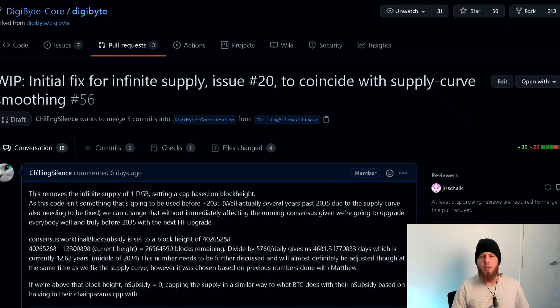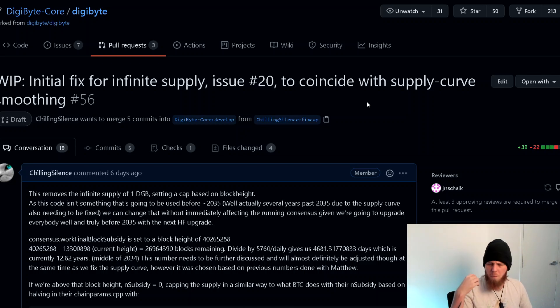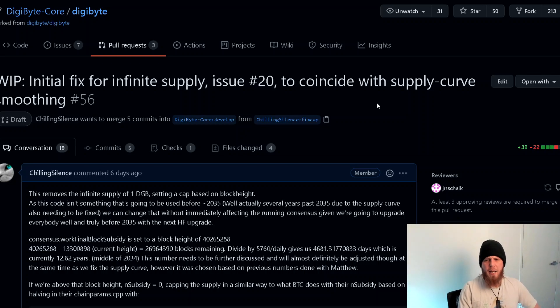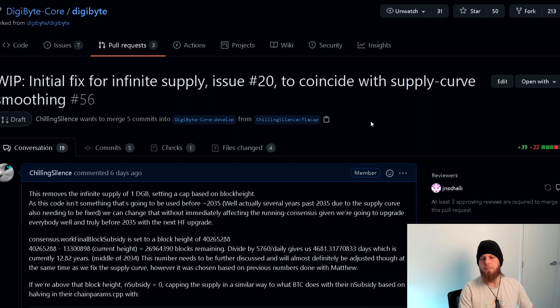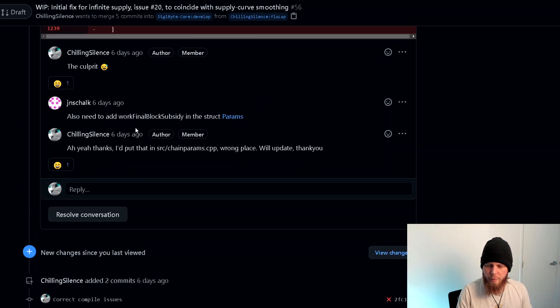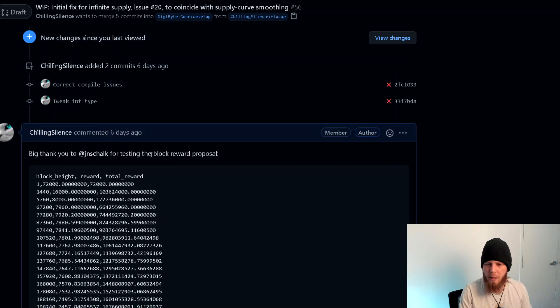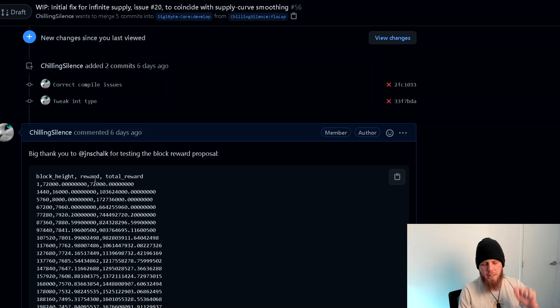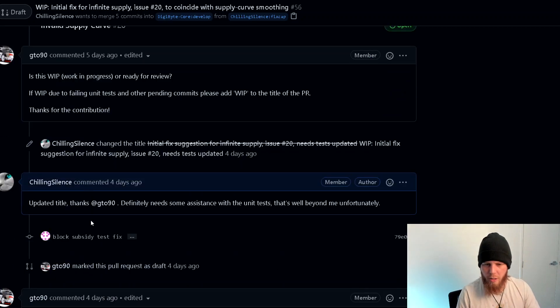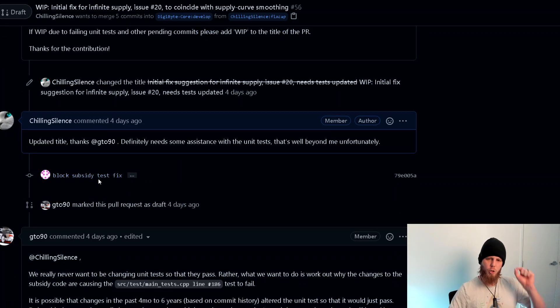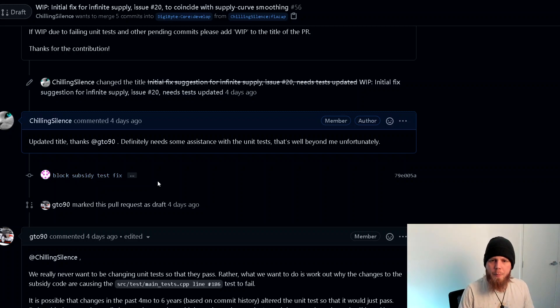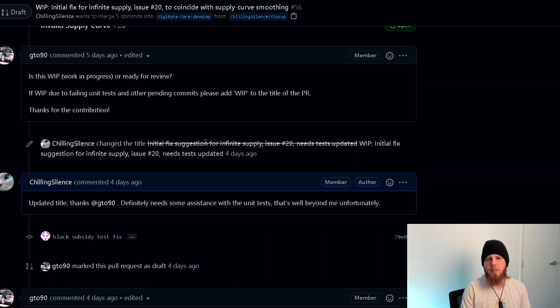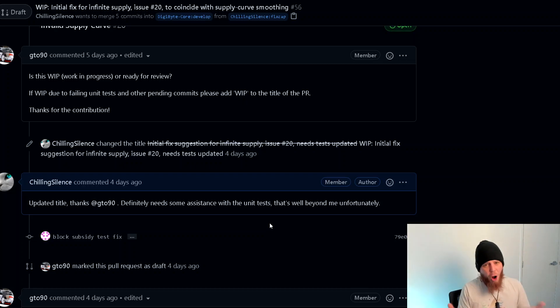Really quickly, a bit of an update here on the infinite supply fix. Really disappointed that people are still not acknowledging that it actually happens - that there is actually no hard cap. Don't know why. Despite asking four times today, Jared still is not able to show the code where we have a hard cap of 21 billion. I would encourage you to ask him because he seems to be ignoring me every time I ask him. Says he'll answer all the questions on Telegram, won't answer it. We've got some feedback here from JNS Chalk which was really quite cool.